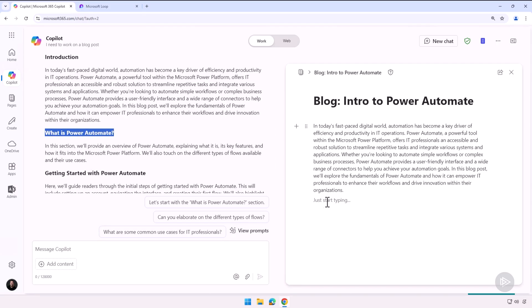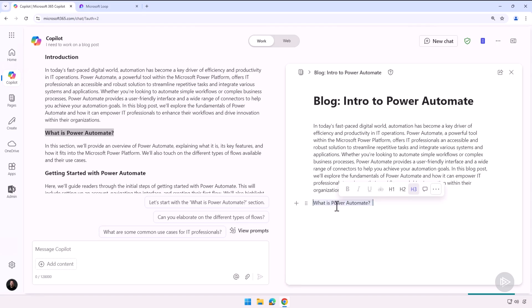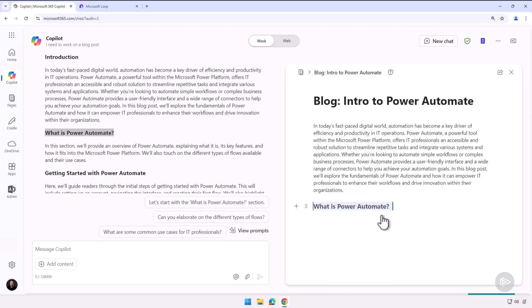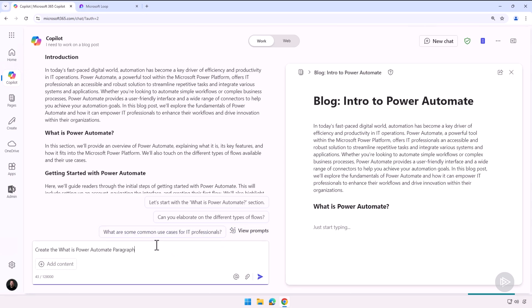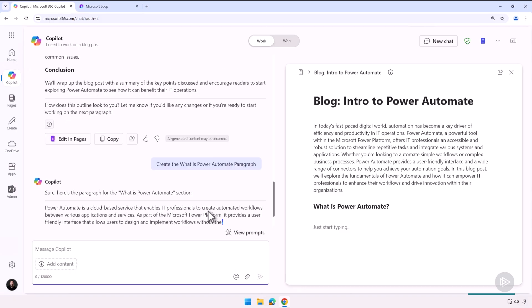I can always just copy paste if I want to—nothing stops me from doing it. And then let's say I want to make this an H1 here, I can select it, make it an H1. Okay, now let me ask it: create the What is Power Automate paragraph.